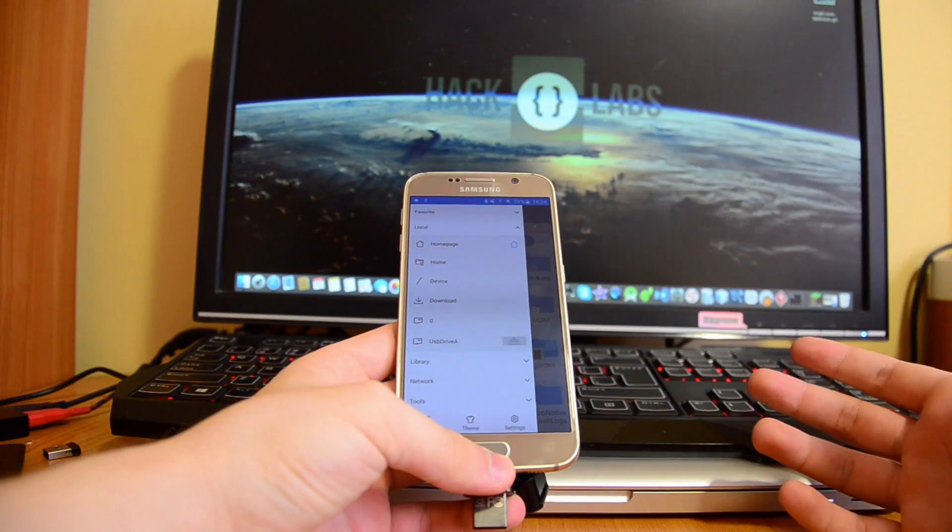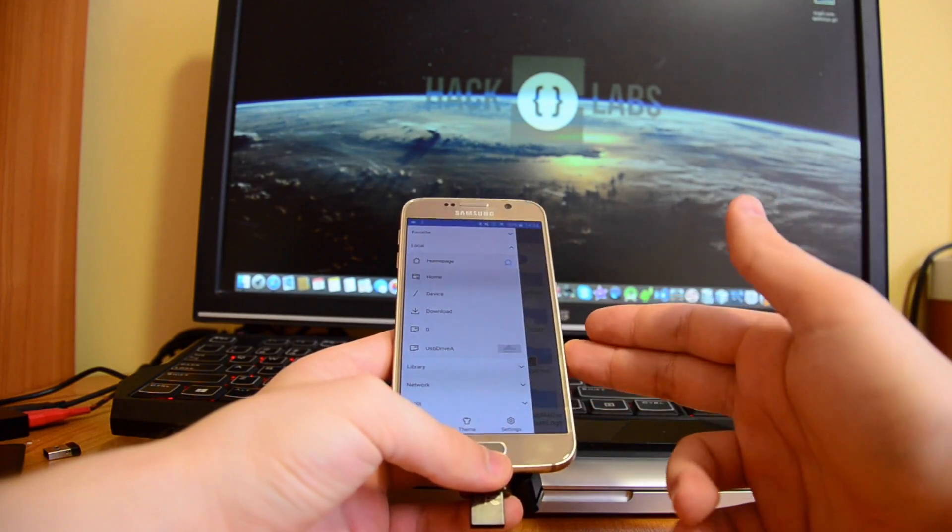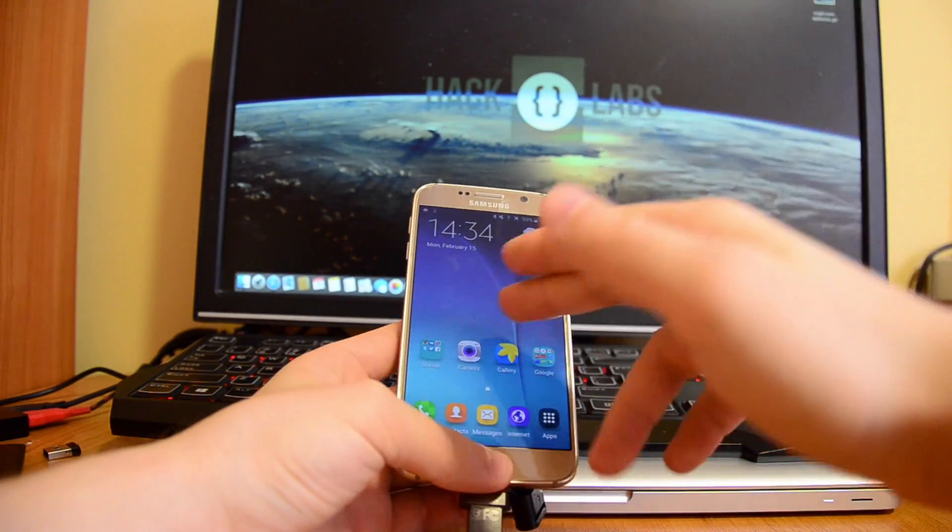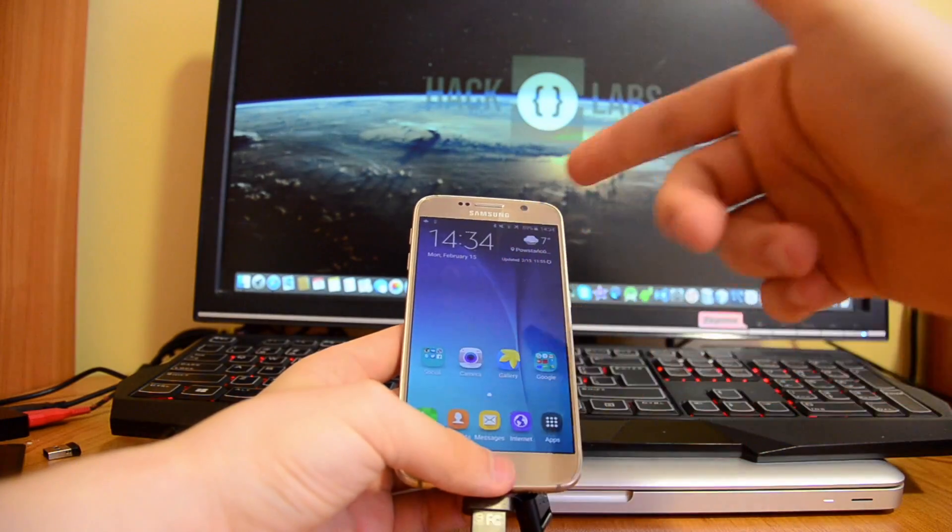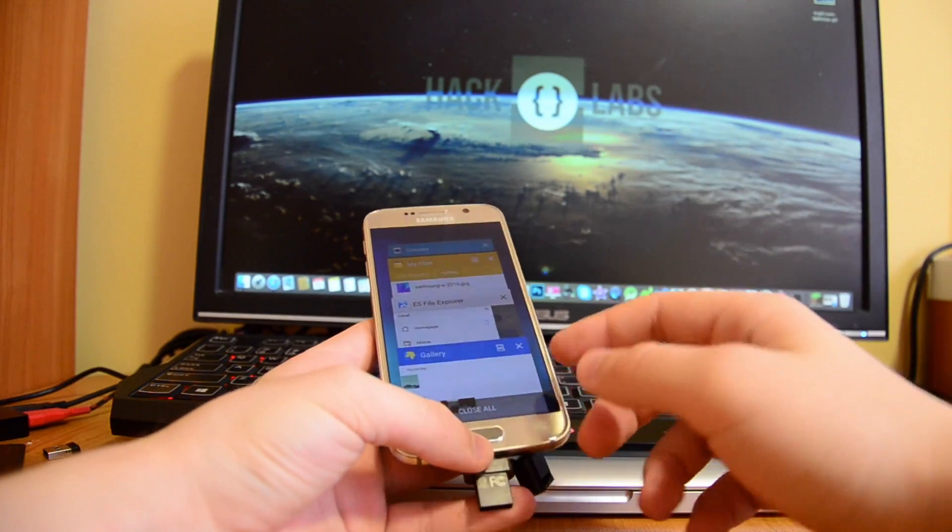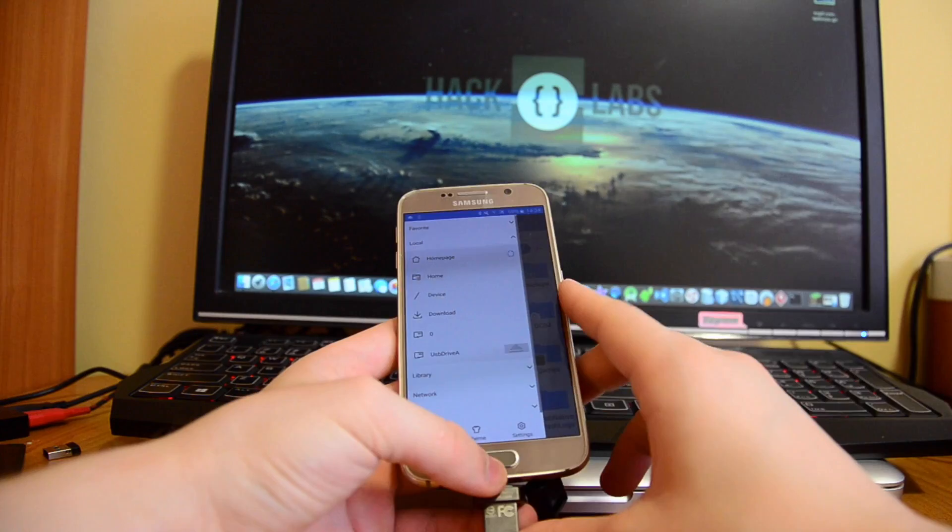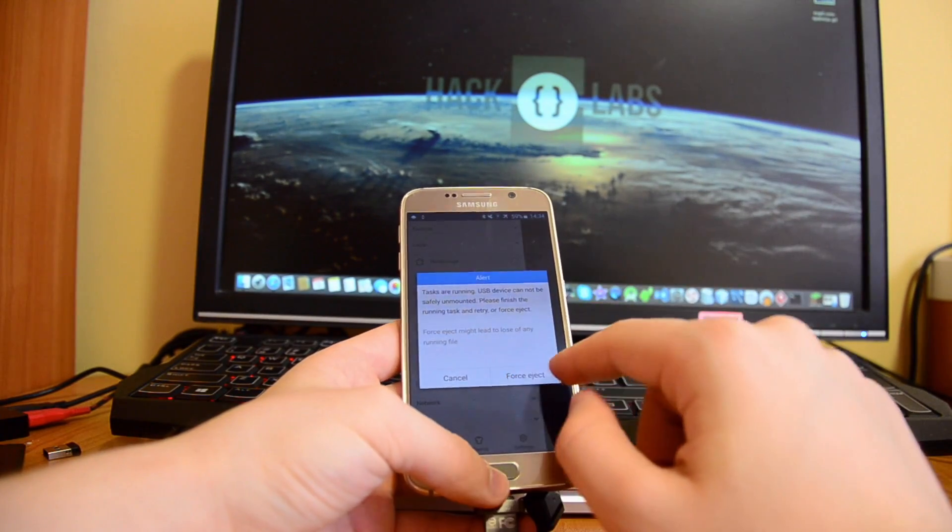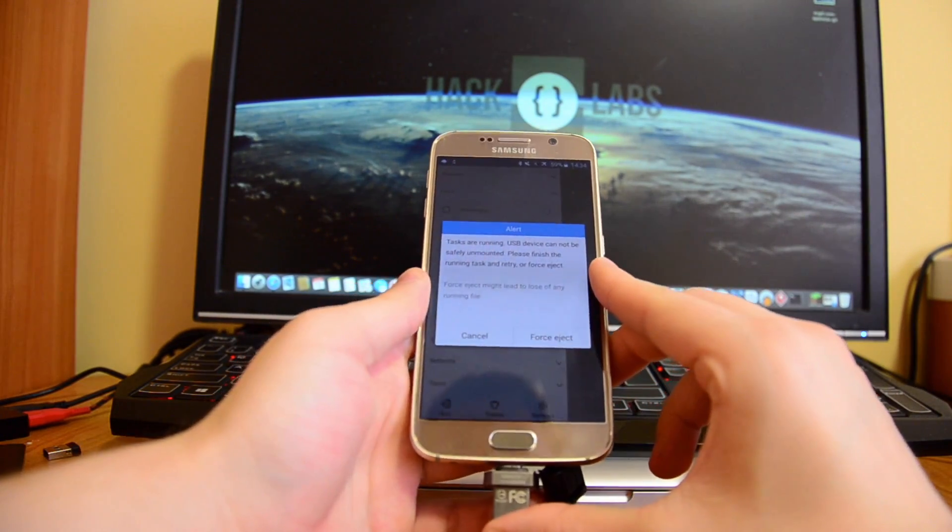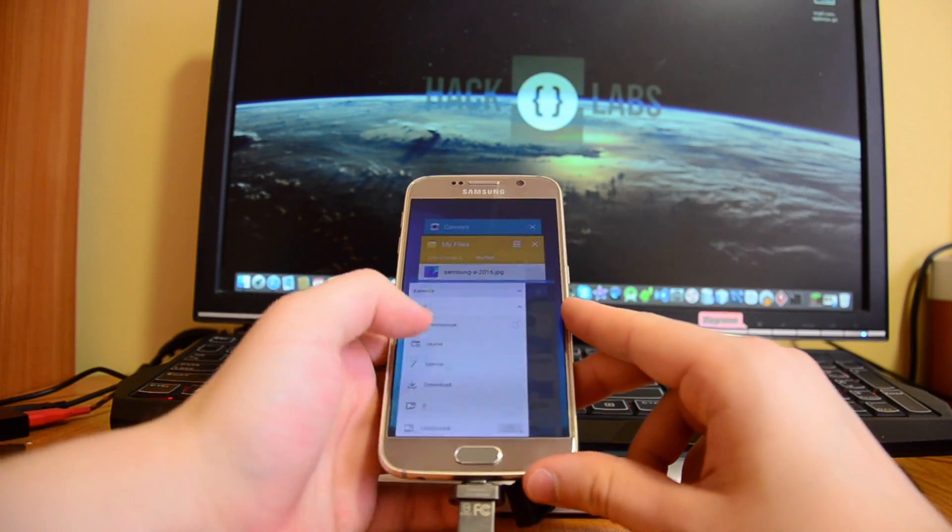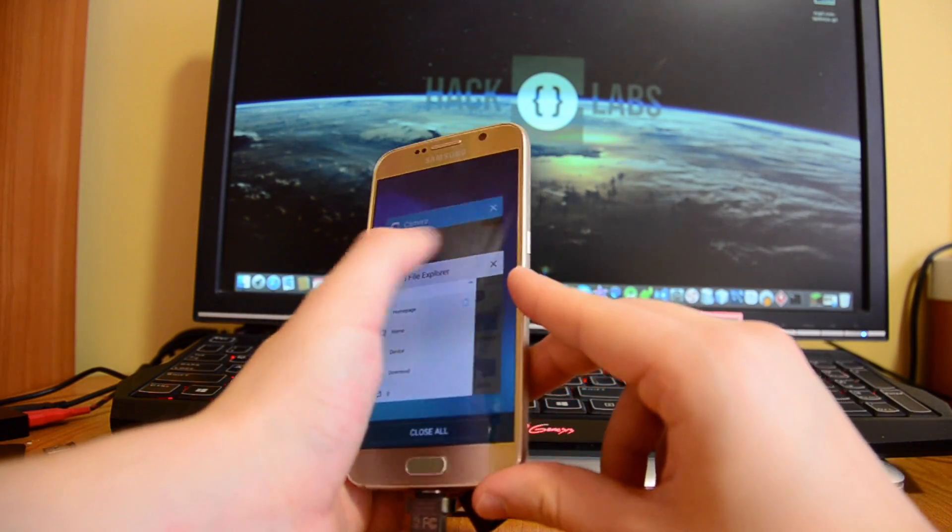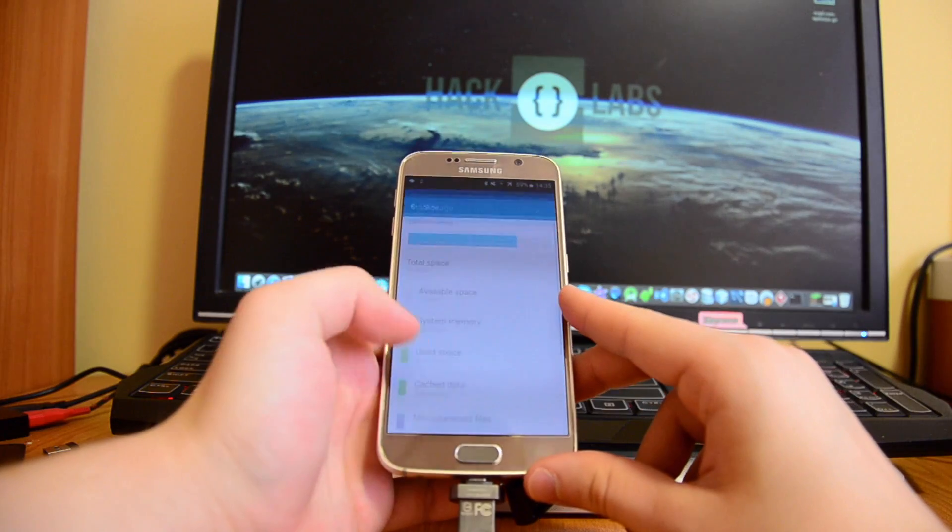Actually what I did is I put this picture into my flash drive here using this program. Let's try unmounting our flash drive. Tests are running, USB cannot be safely mounted, so we need to close up all the apps probably and then try it again.